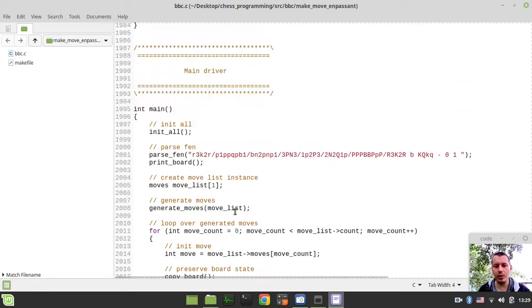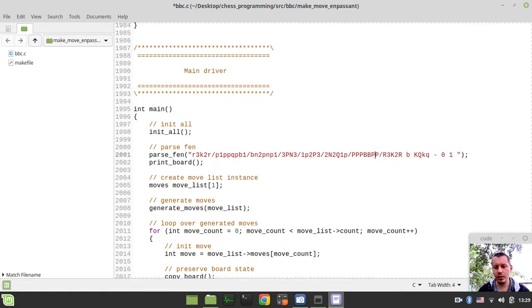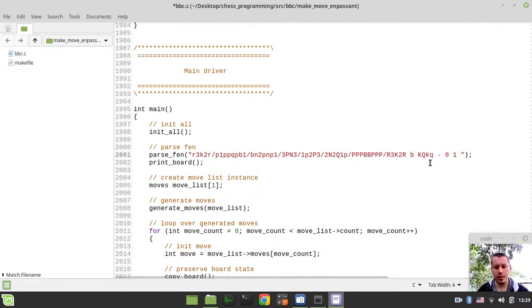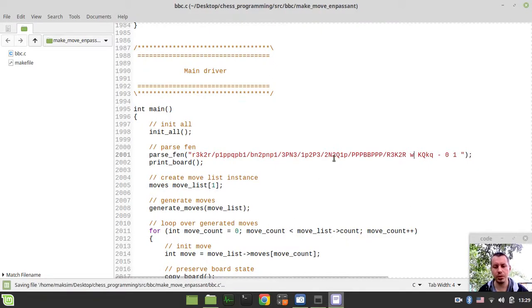So before we start, I would actually like to alter this tricky position slightly to make use of the en passant captures being available within the board position.